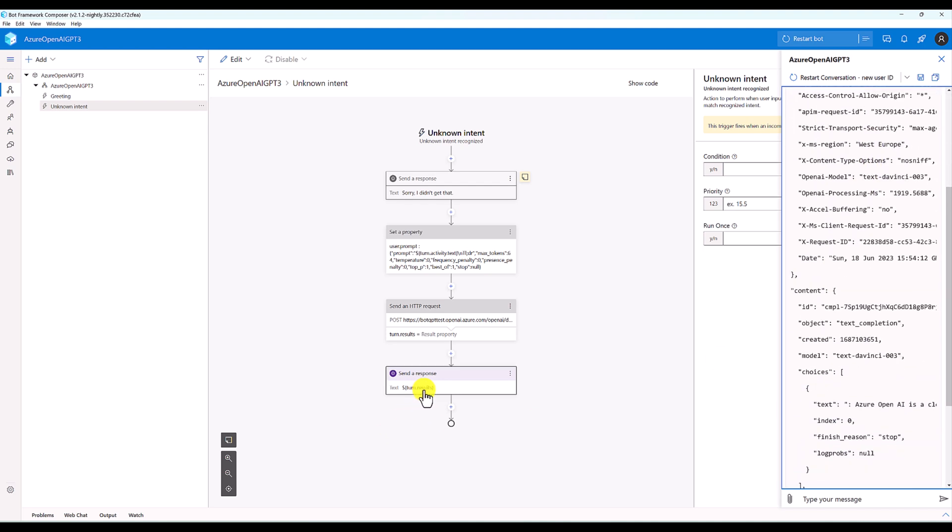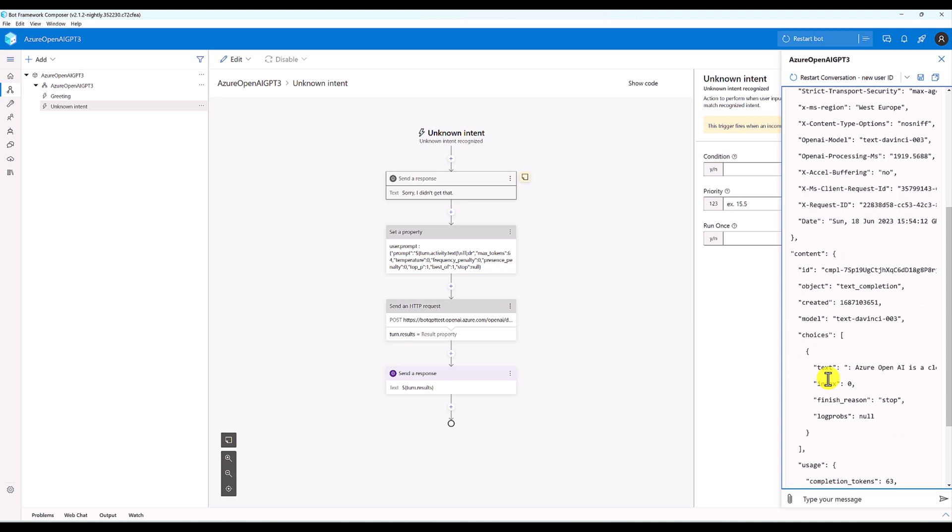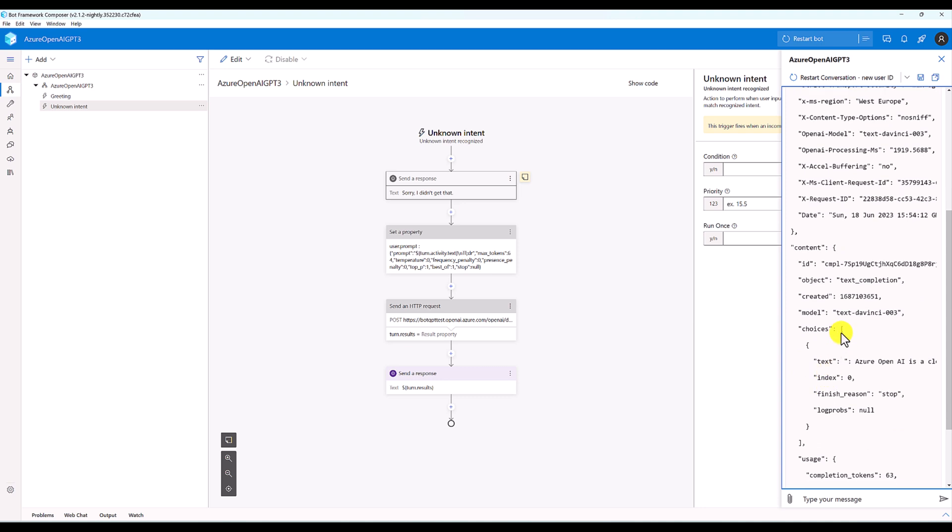Turn.results.content - we have to refer this content object. The next level we have to go to choices. Here you see the choices is an array. This is one set. If the Azure service is sending more than one response, we have to refer the index - which index answer we have to get.